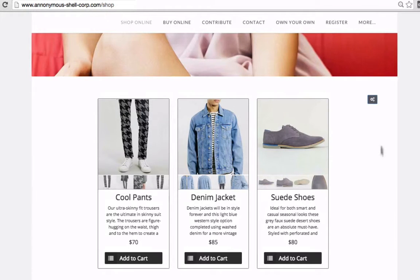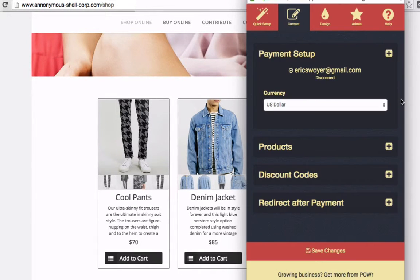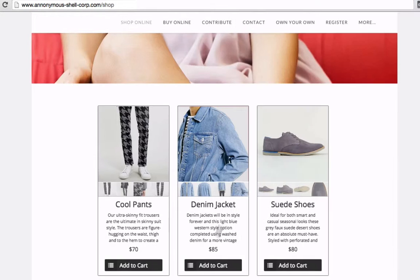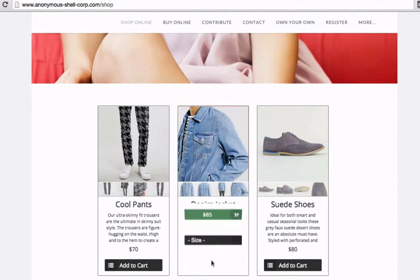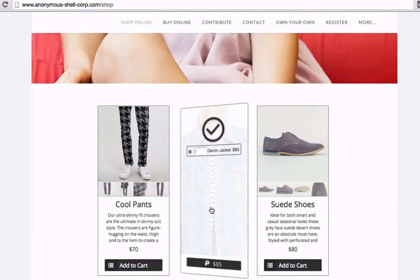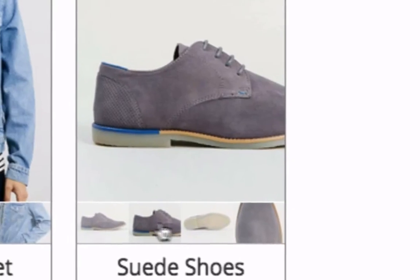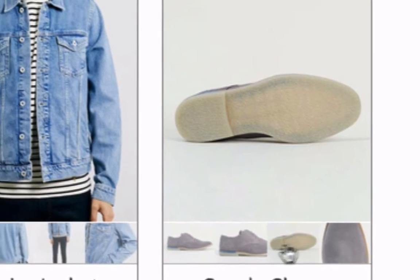Power eCommerce is a flexible online store that edits right in your live web page. Sell almost anything on any website in just a few minutes. Add unlimited photos and descriptions.